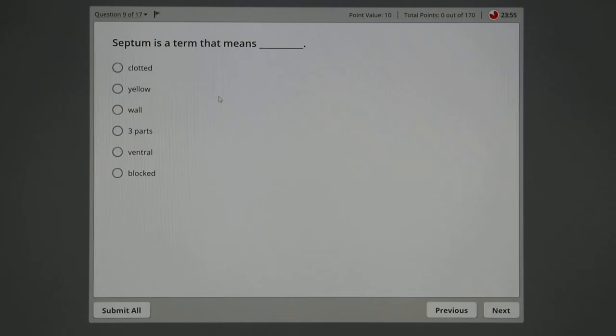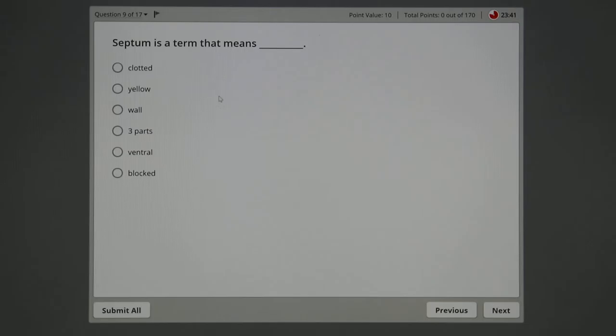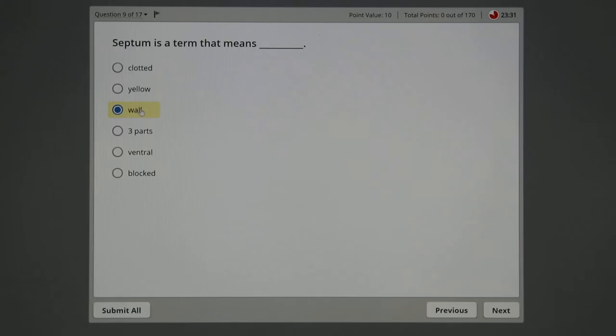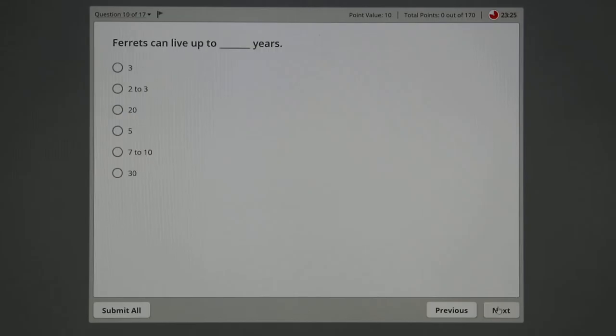Septum is a term that means—we're always looking for terms and suffixes and prefixes. Septum, that's singular; septa, S-E-P-T-A, is plural. It always means some kind of wall or divider. So I look through here. Clotted? No. Yellow? No. Wall? I'm going to click that. That's probably my best one.